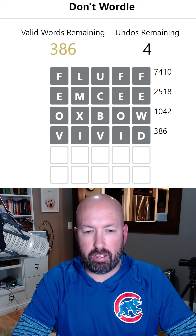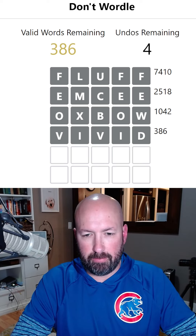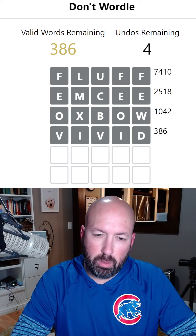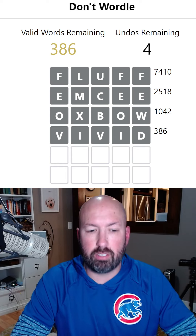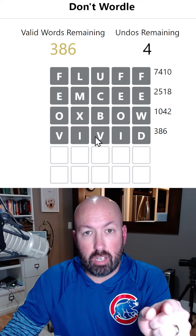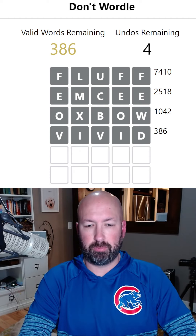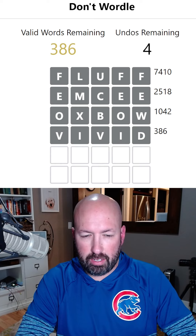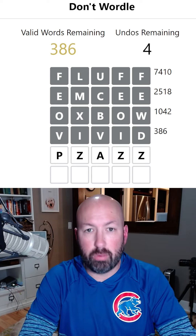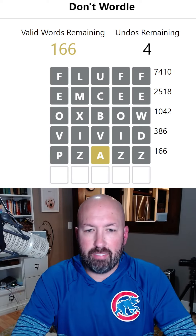Now we're gonna have to start using letters we know are in the answer. We're out of vowels besides A and Y, so let's go ahead and use an A. We know we did A in the third spot and it was yellow, so let's do A in the third spot again. Actually, PIZZAZZ would be really good - let's do PIZZAZZ. Very good.